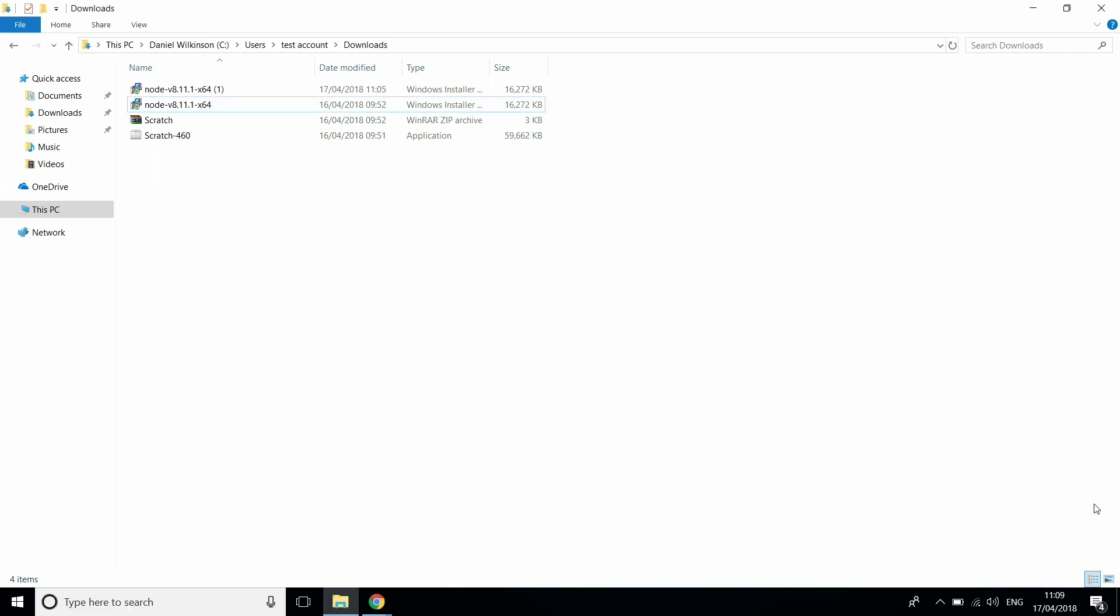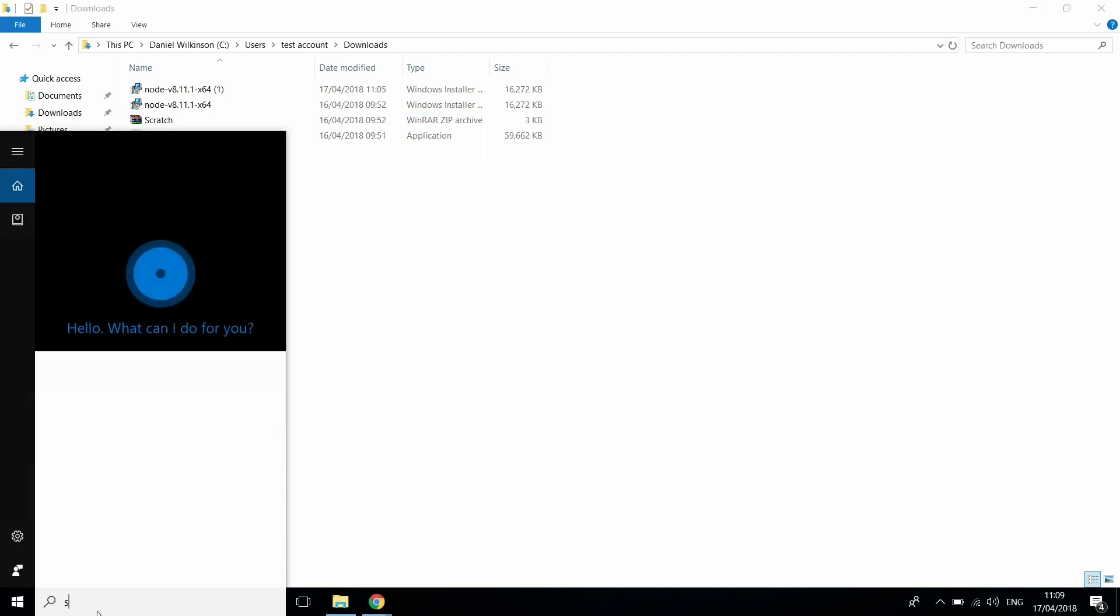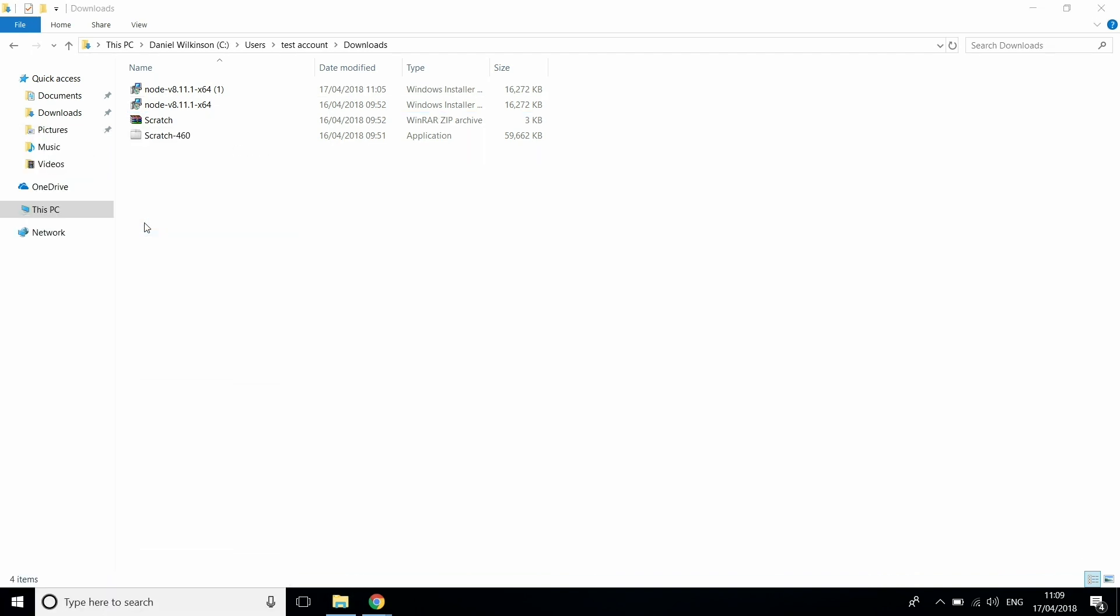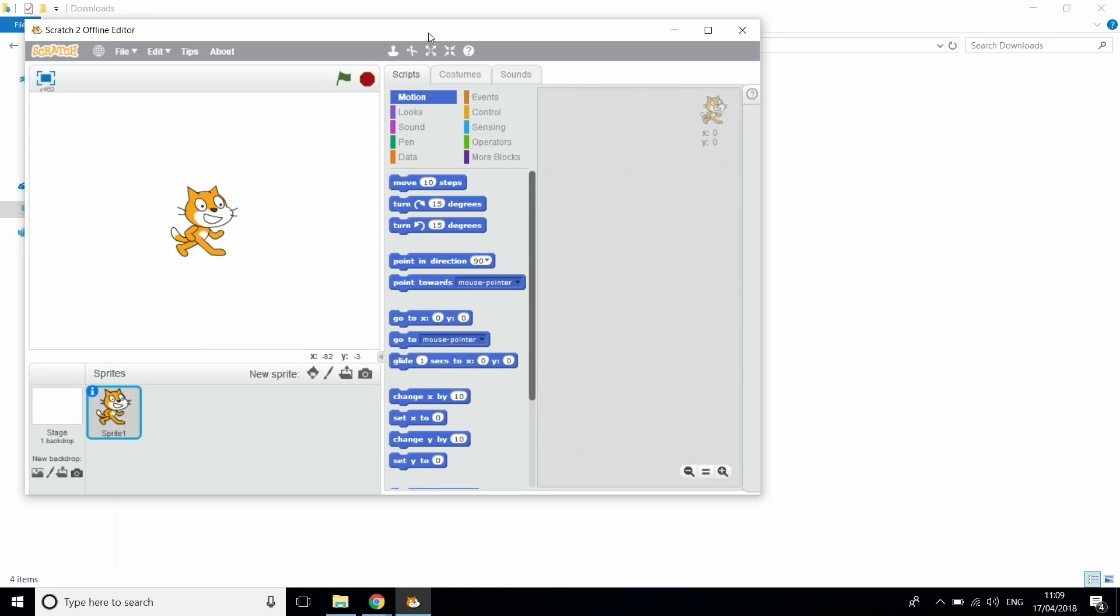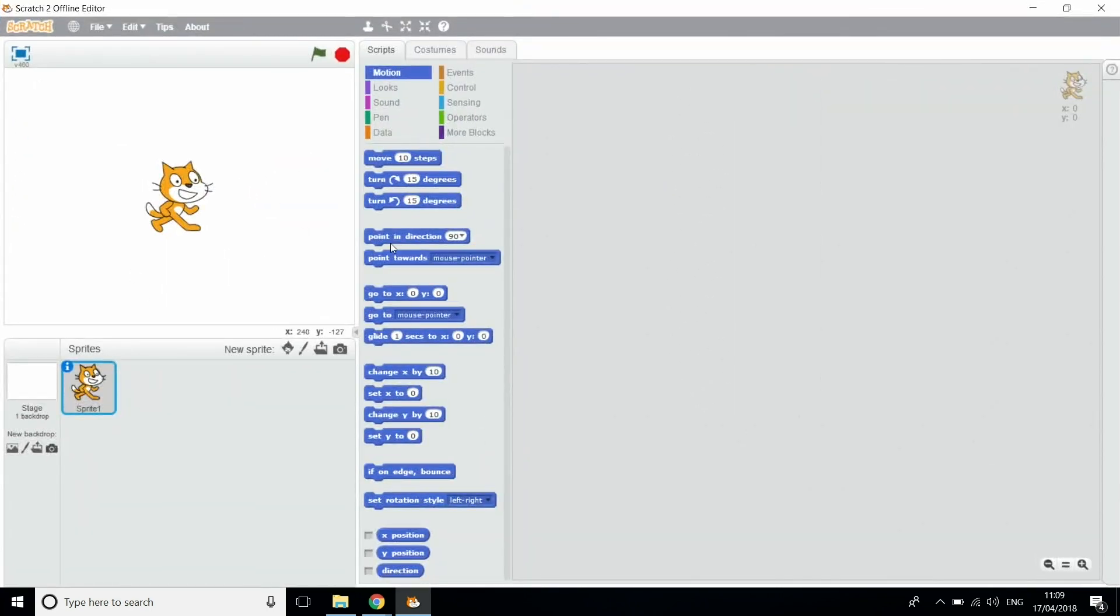So what you want to do now is open up Scratch on your computer. As you can see here we've got the normal Scratch interface.